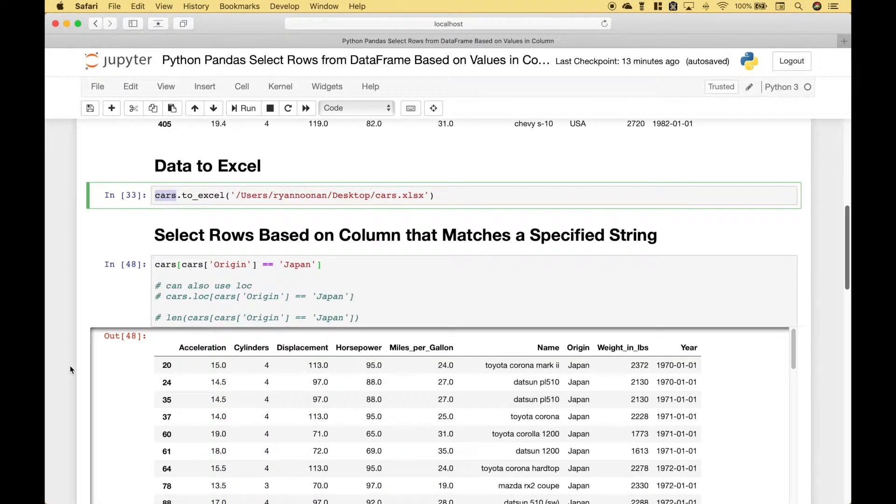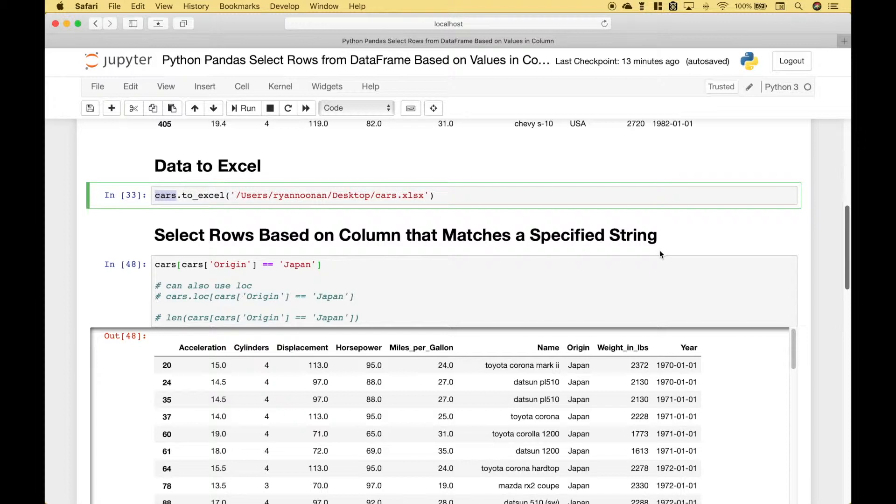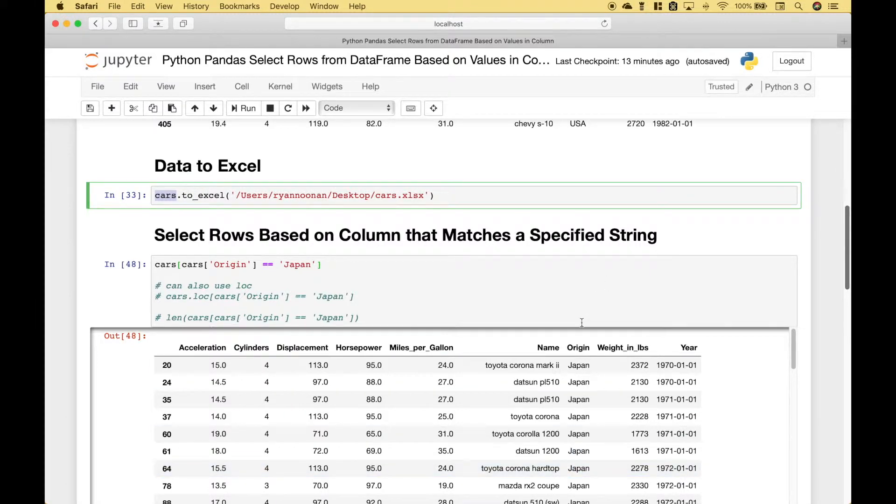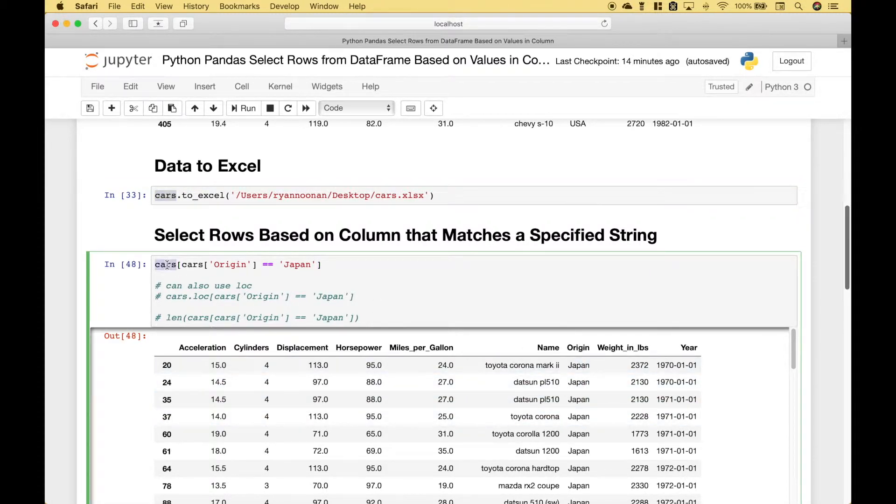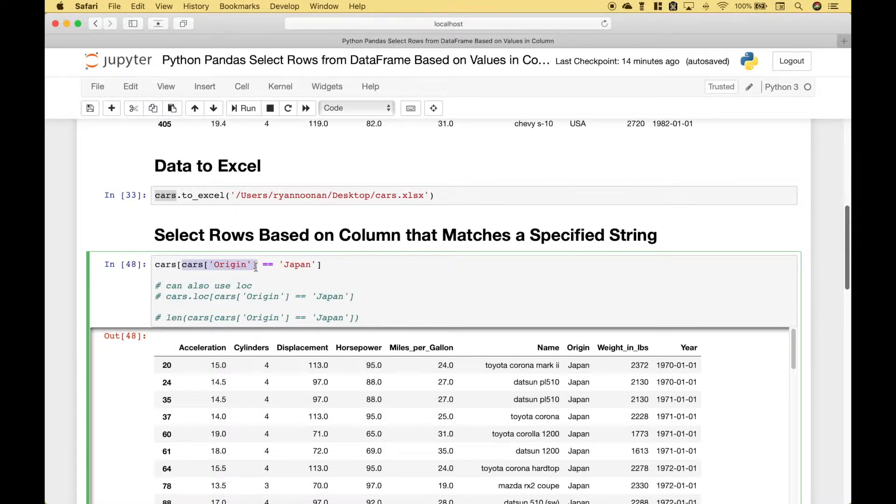For our first example we're going to go over how to select rows based on a column that matches a specified string. In this case we're going to use the origin column and we only want to return records or rows where the origin column matches Japan. So to do that we reference our cars data frame then we reference the data frame column name origin equals Japan.